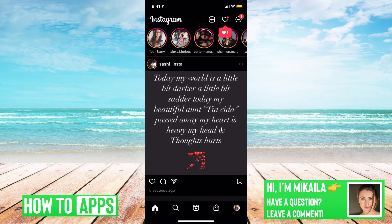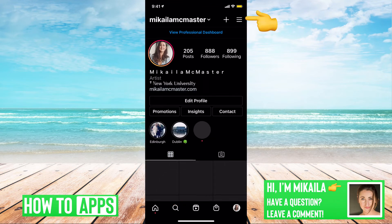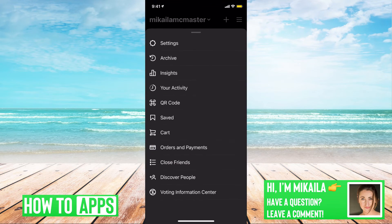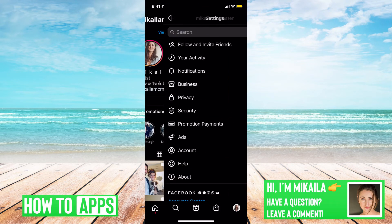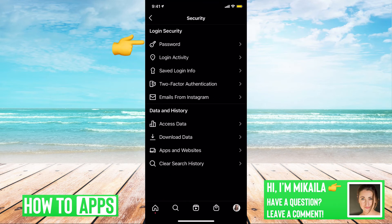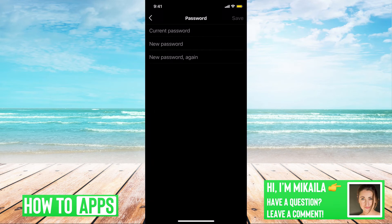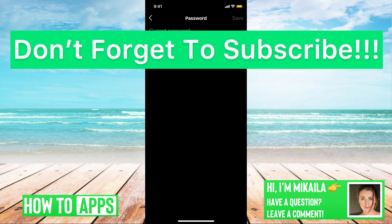And there you go. Once you're here, you can always go to your profile, the three lines at the top right, then Settings, Security, and Password. You can recreate a new password by typing in your current password and then resetting it there.